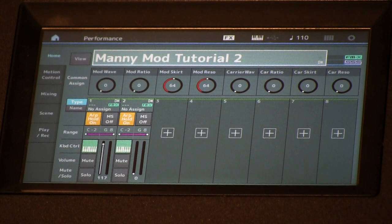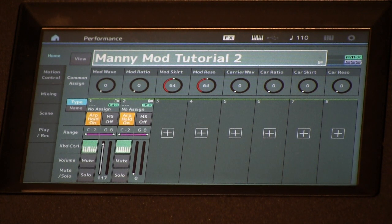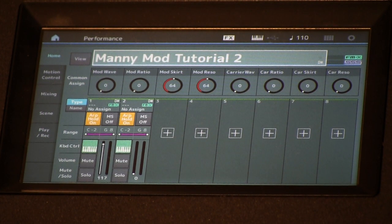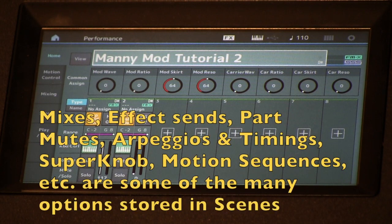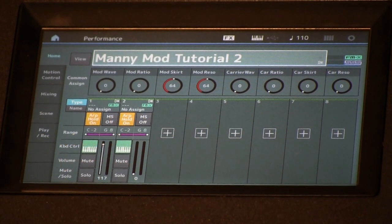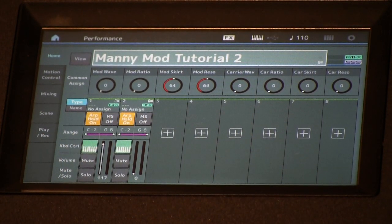You heard how we created these different types of sounds and timbres by manually moving the knobs, but it would be nice to be able to recall them instantaneously. Luckily, we can do that because we have scenes. Scenes are a way to store a vast range of parameter settings for your Montage performance. I'm going to start very simply and use scenes to store preset variations of our synth sounds.